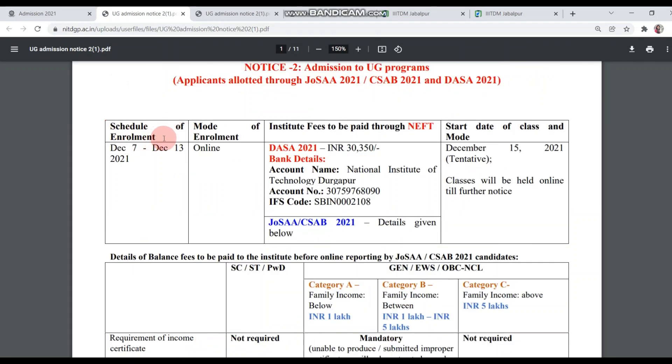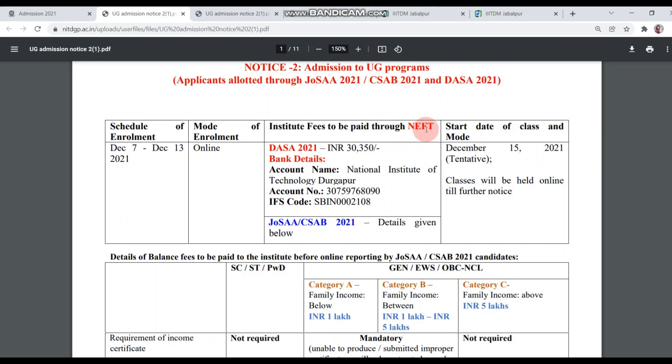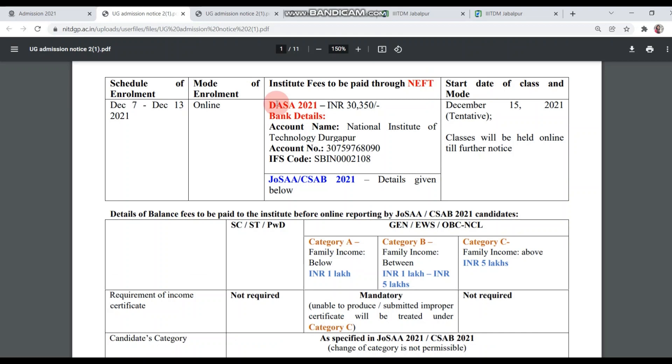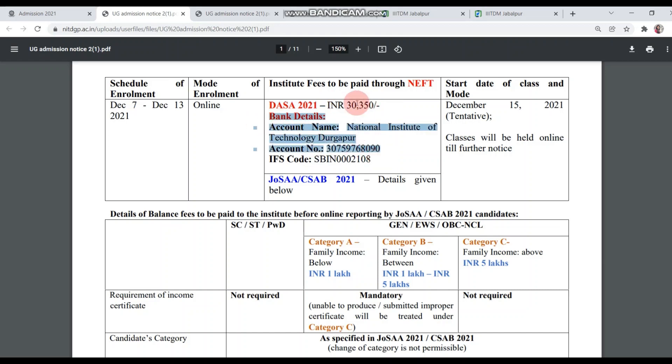Here is the schedule of enrollment, which is from December 7 to December 13. The mode of enrollment will be online. Reporting to NIT Durgapur is also going to be online mode. Institute fees to be paid through NEFT. You have to pay the fees through NEFT. This amount is not for you, this is for NRI students. The CSAB 2021 details are given below.